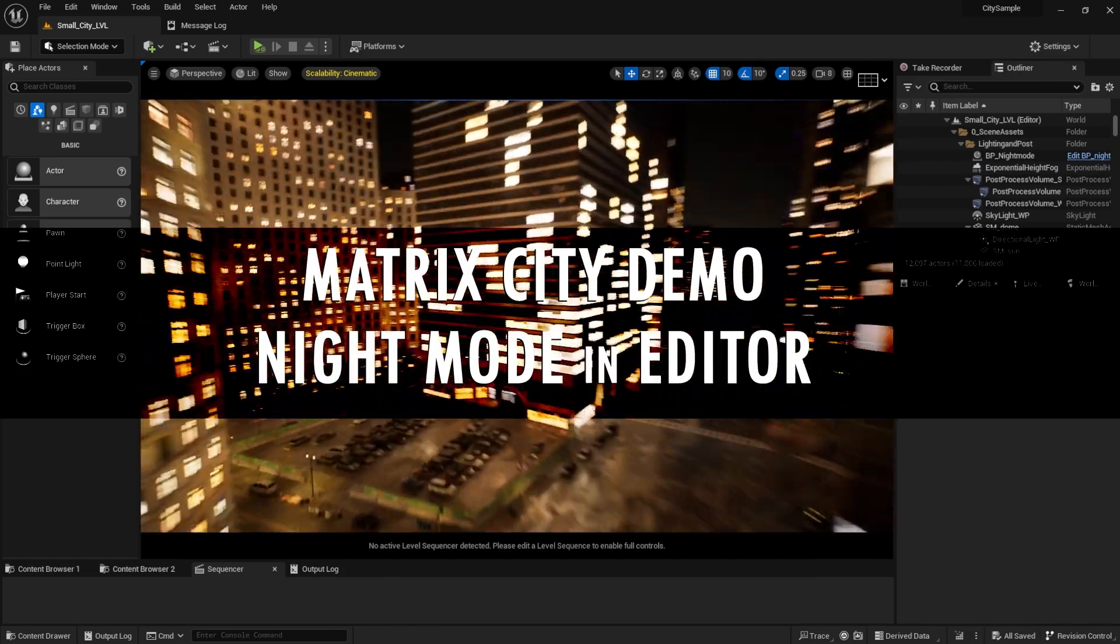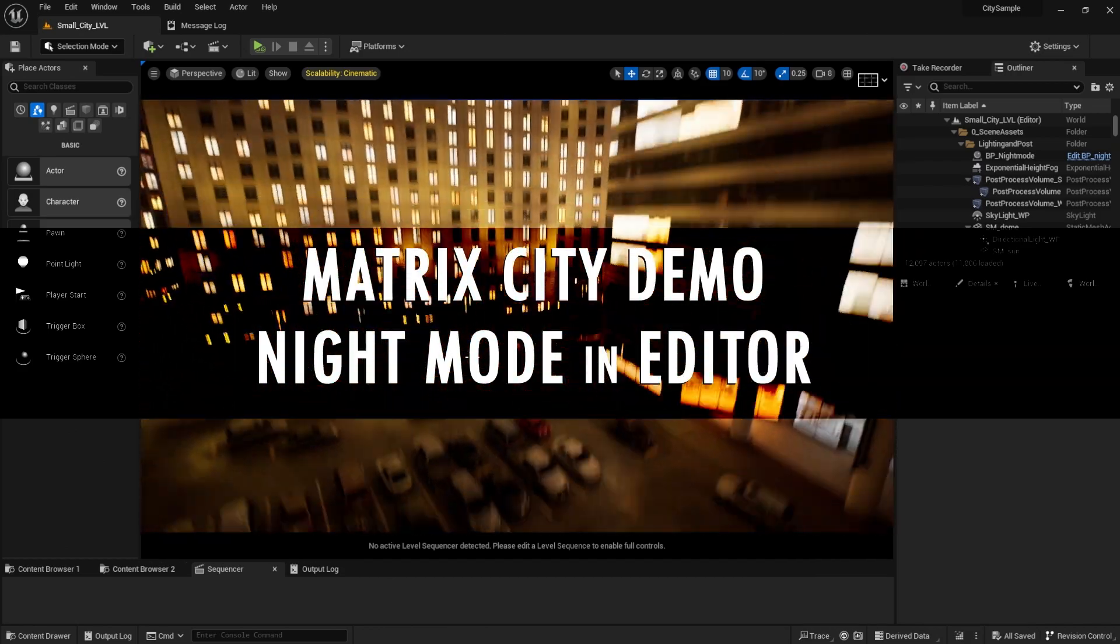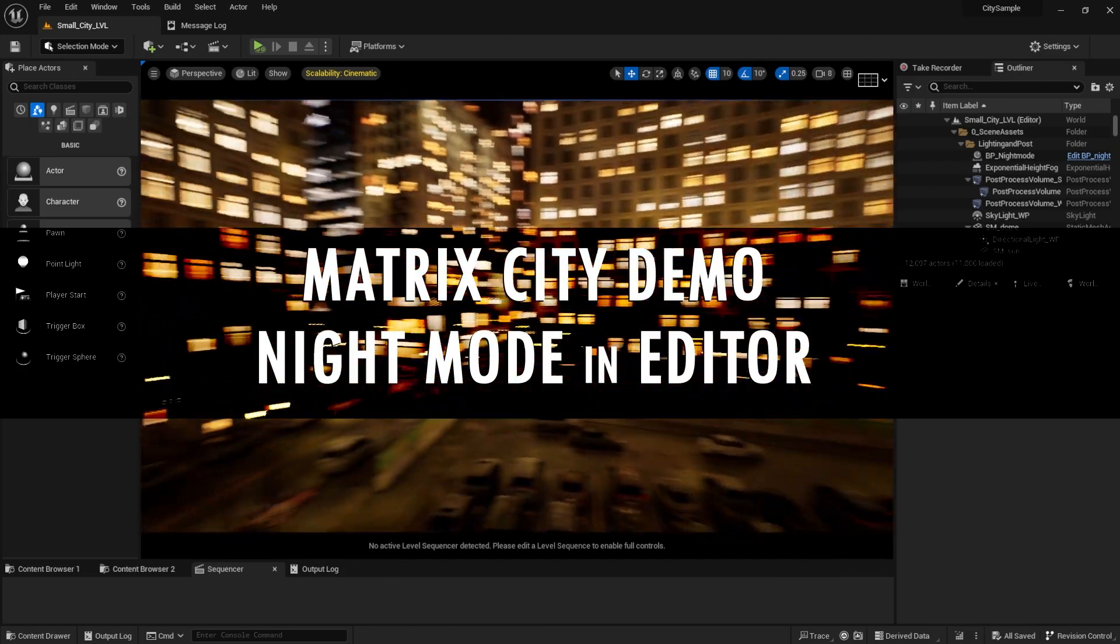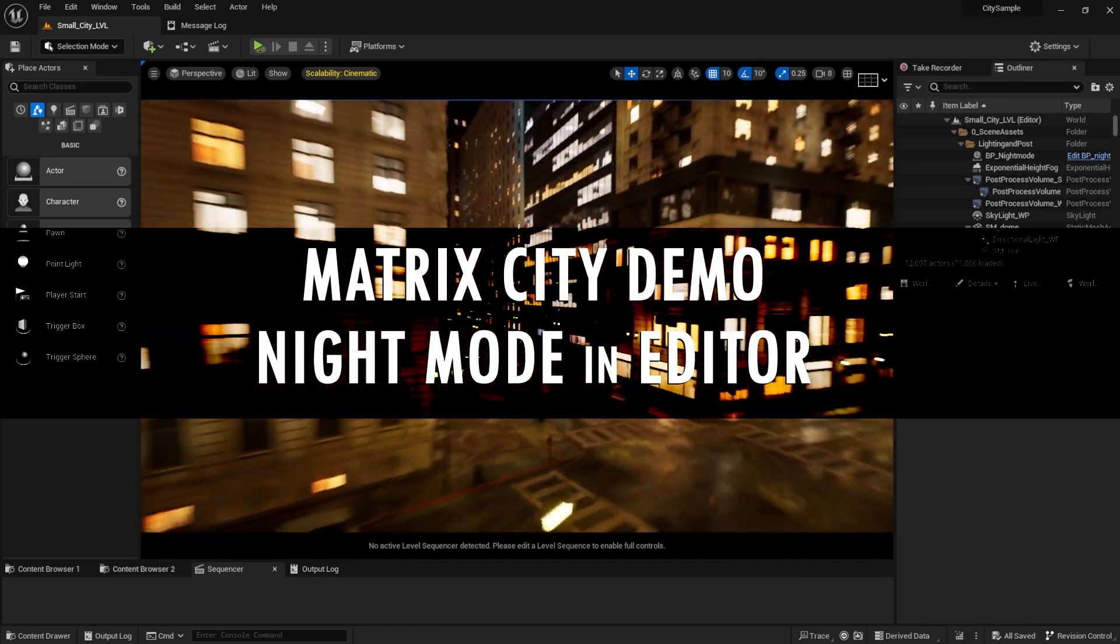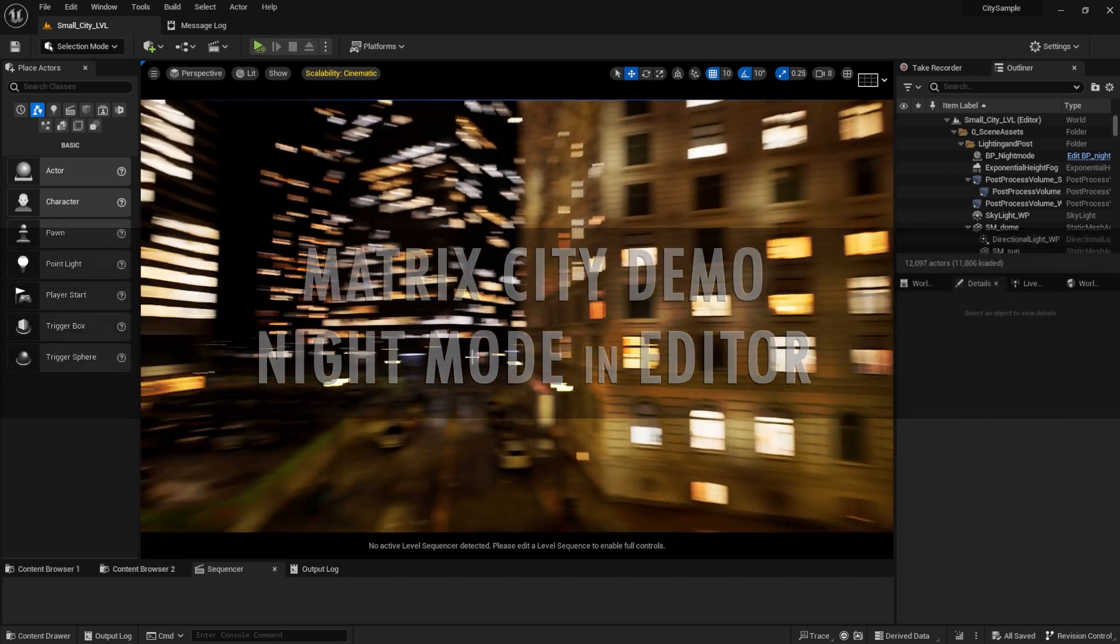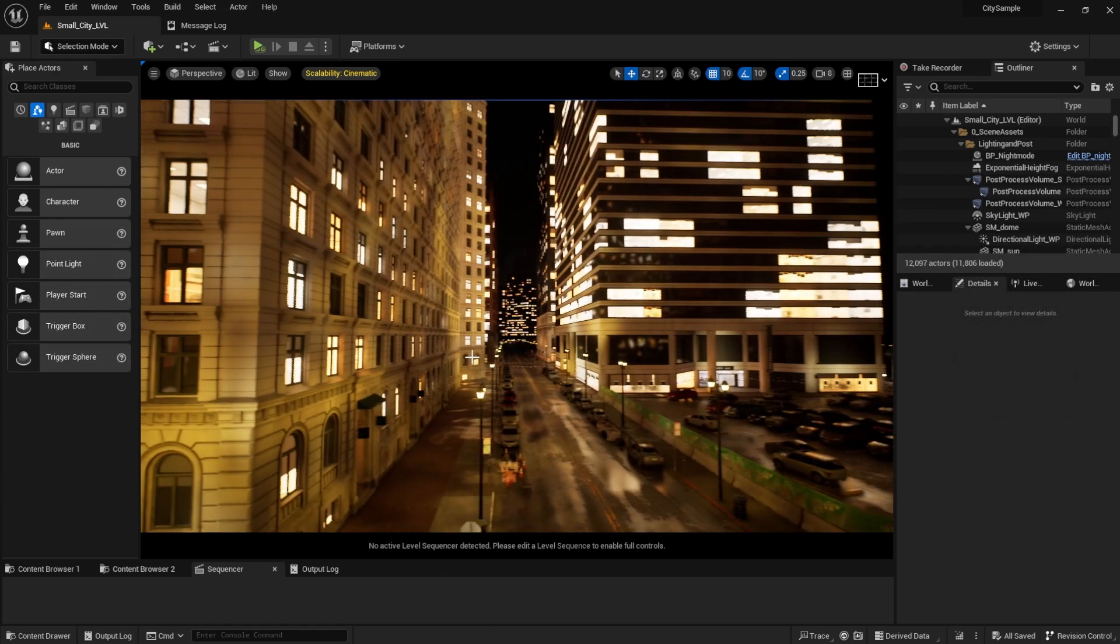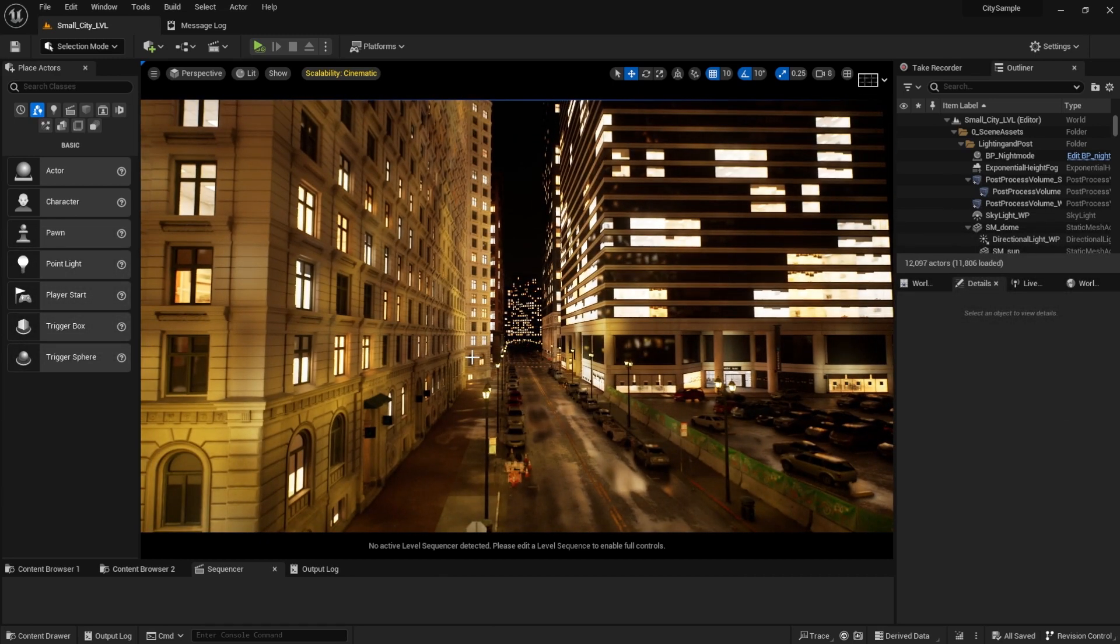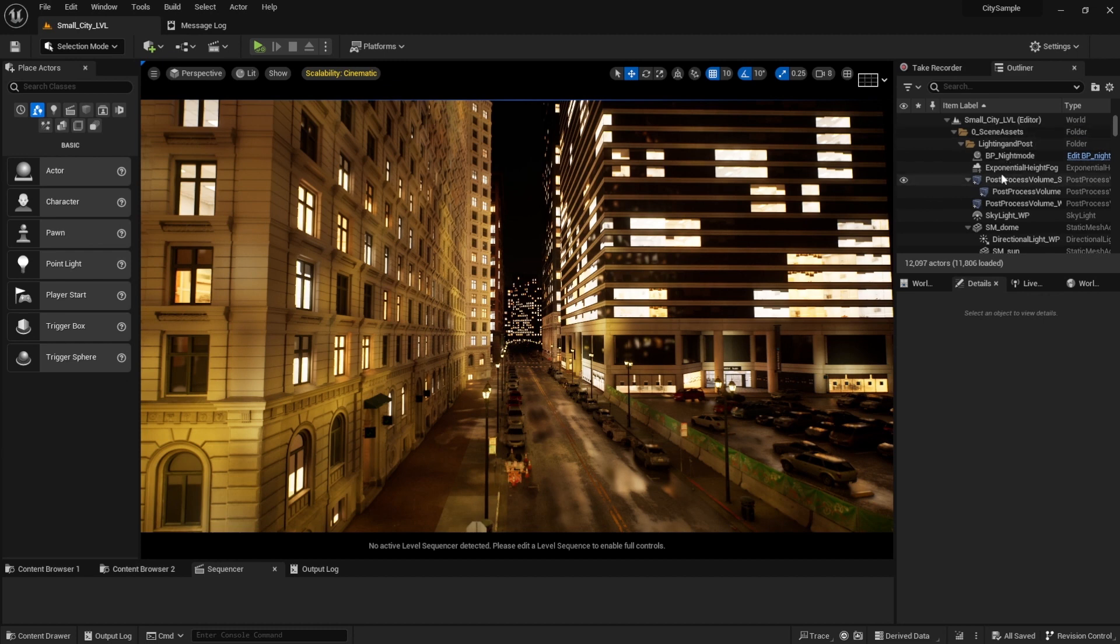Peace, everyone. Mark Vision here with a quick Unreal tip. Let me know if this works for you. For those looking for a way to turn the Matrix City to Night Mode in Editor, here's what I tried.